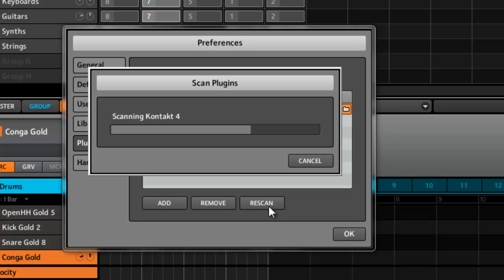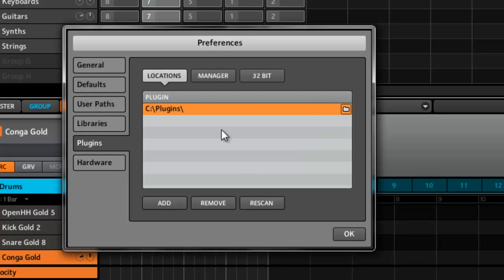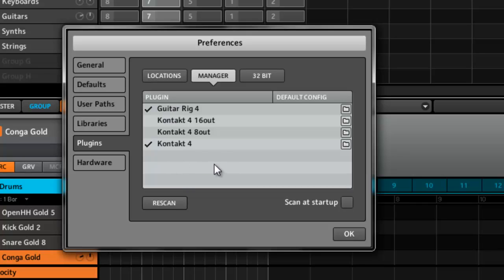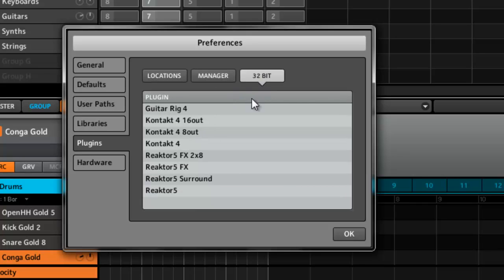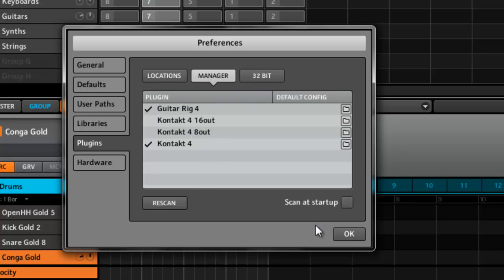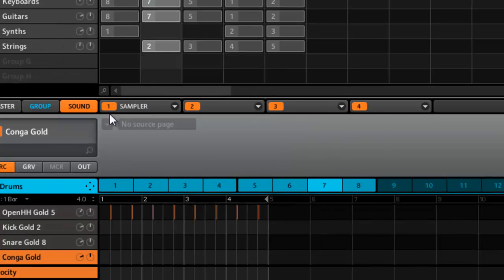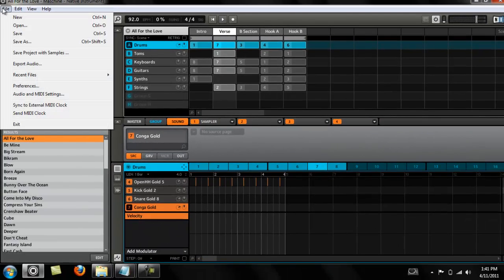It's scanning mine twice because I have 32 and 64 bit plugins. Alright, so you go to the manager. You can see your plugins right there. We don't need those, so I just got Contact and Guitar Rig. Reactor's not showing because it's not 64 bit yet. You can see it over here. I don't have it set to scan on startup, so we're good to go.